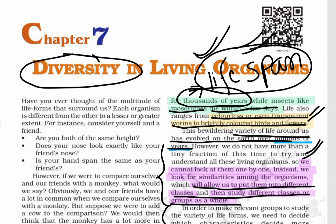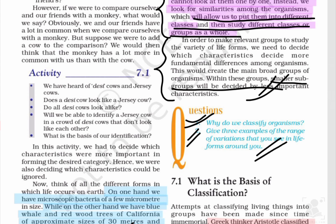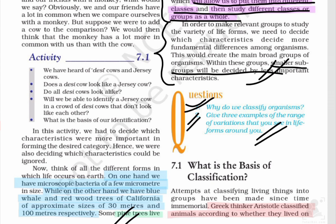इसी के साथ Class 9th Chapter 7, Diversity in Living Organisms, NCERT का पहला page complete हो चुका है। बाकी pages के लिए और videos आएंगे। Thank you and all the best for your studies. Please subscribe to the channel Studyverse.